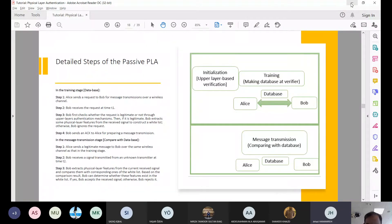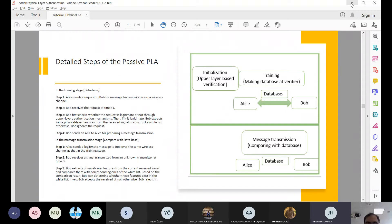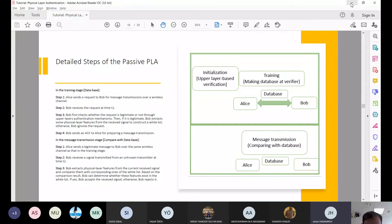The last question I have is regarding any products or companies available in the market that use passive physical layer authentication or active physical layer authentication — the techniques you have presented in the lecture. In IoT, some papers have sensing devices, but are there company names, startups, that already have some products and sell them to customers?